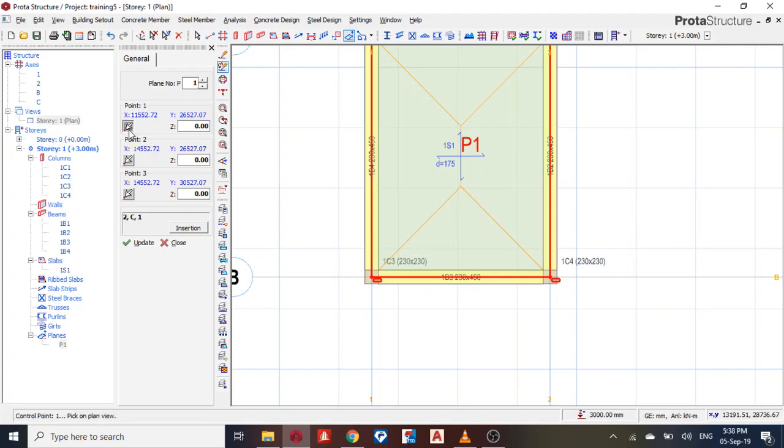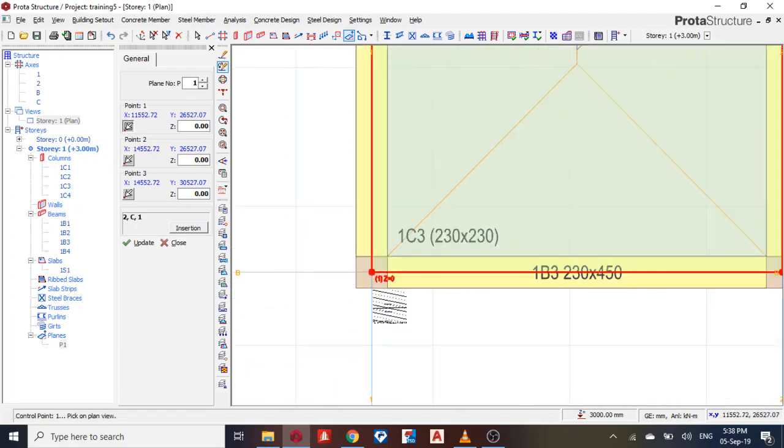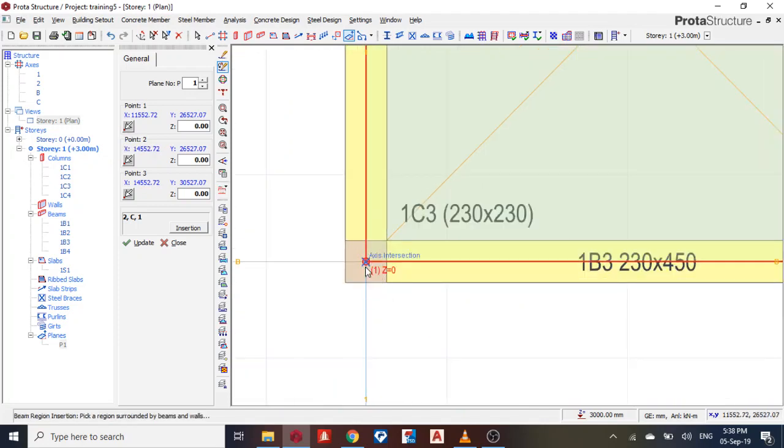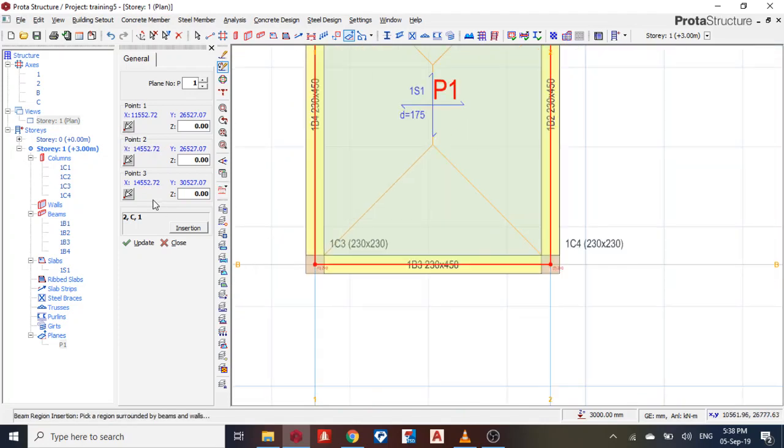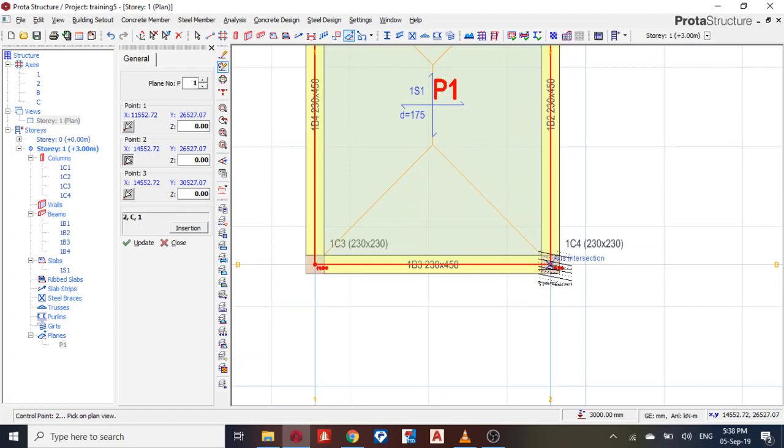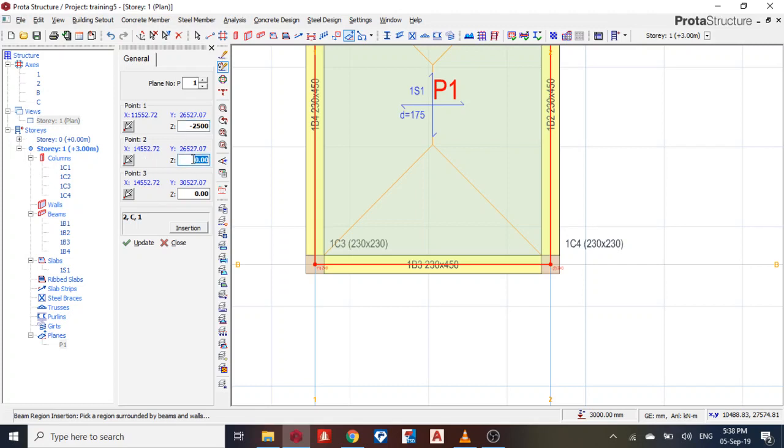Then my point 1, I'll make this my point 1. My point 2, I'll make this my point 2. So for my point 1, I want to bring it down minus 2500. My point 2, minus 2500. Then I update.